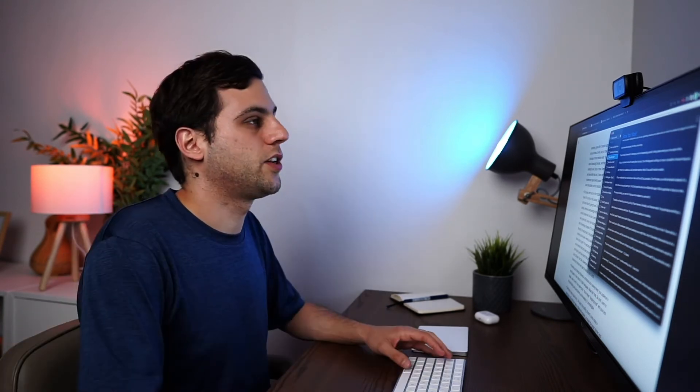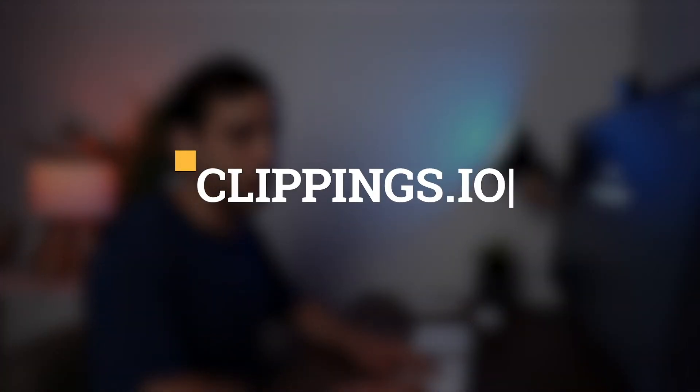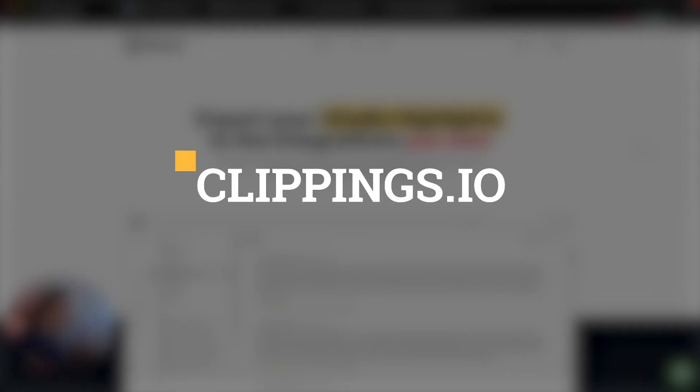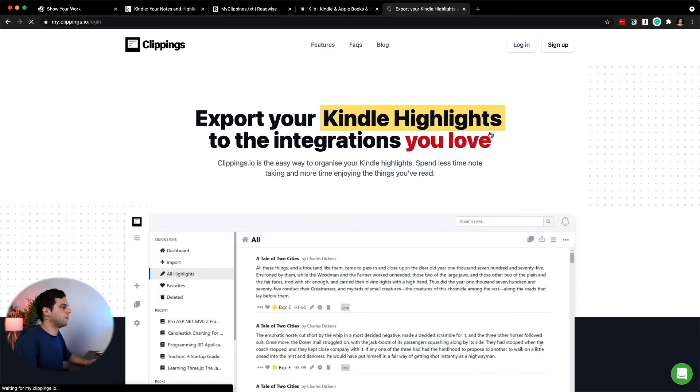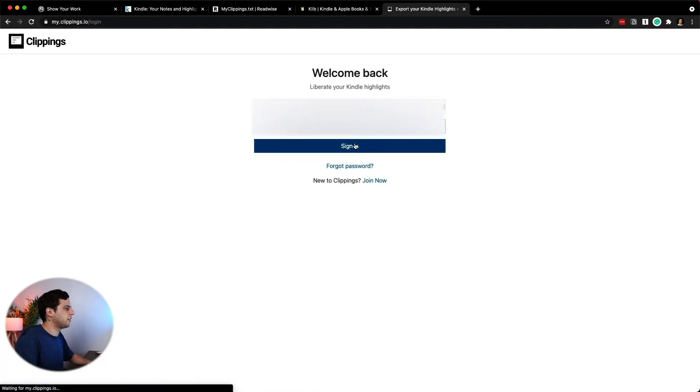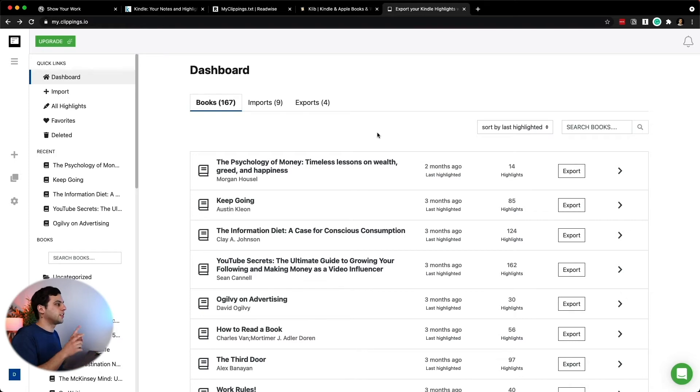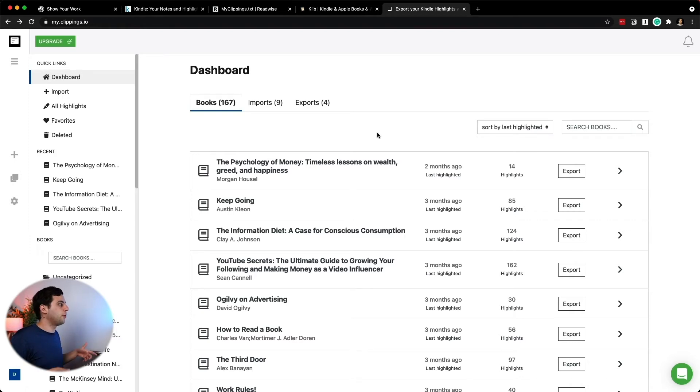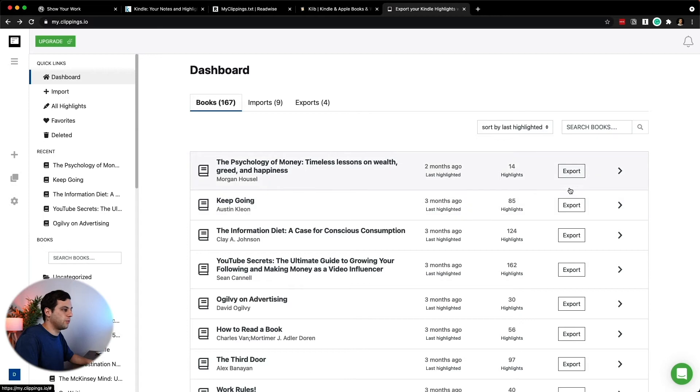Now, because this is Mac only, I feel like I got to cover also a tool for Windows. And the tool that I recommend is one that I used before, which is clippings.io. I used clippings before I found Klib. At the time it was free, but now it is a paid app and it works on a monthly fee. I'm going to log in here, sign in. And so here I'm able to see all the highlights on all the books.